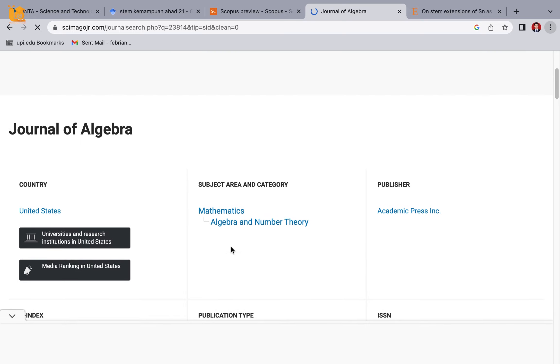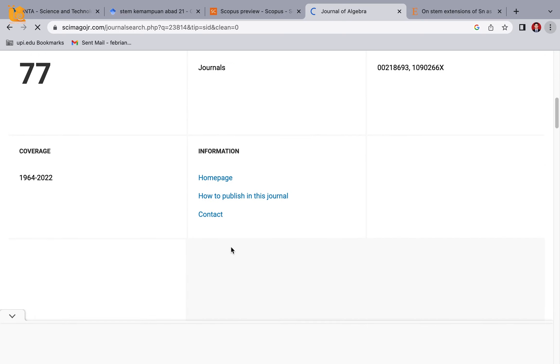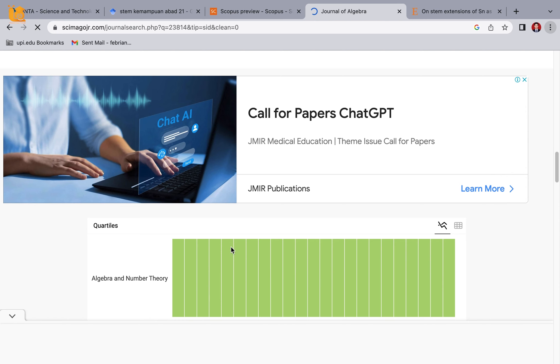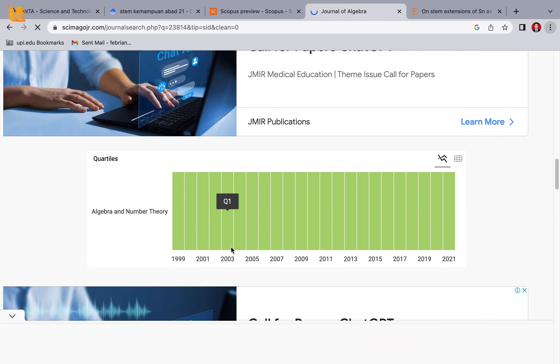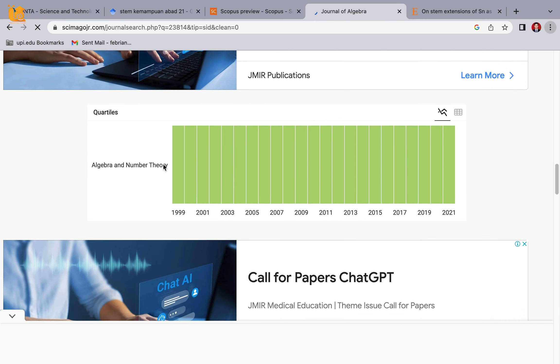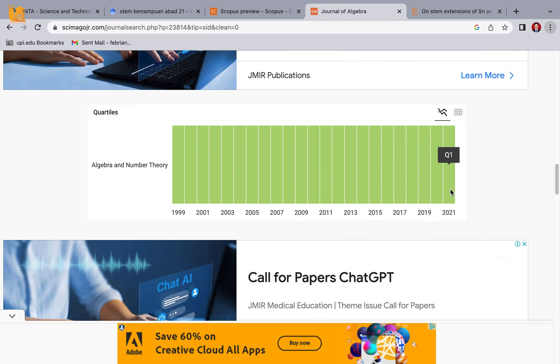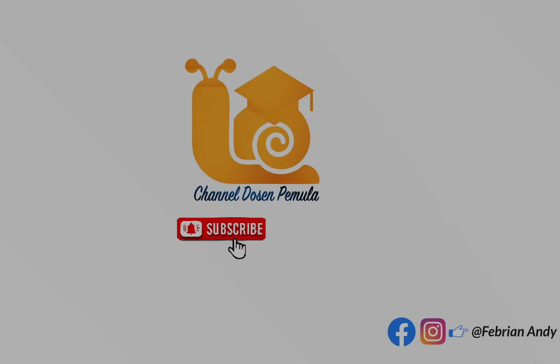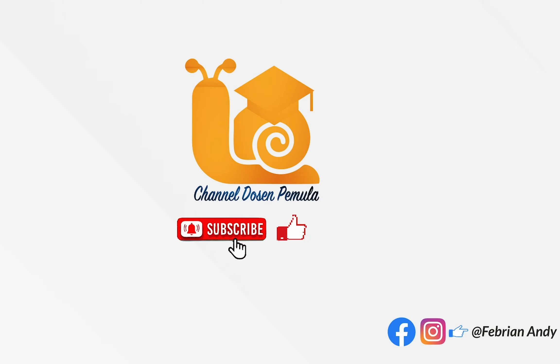That's all for this video. Don't forget to like, subscribe, and share this video. If you have questions or suggestions, please write them in the comments. Thank you, see you in the next video. Assalamualaikum warahmatullahi wabarakatuh.